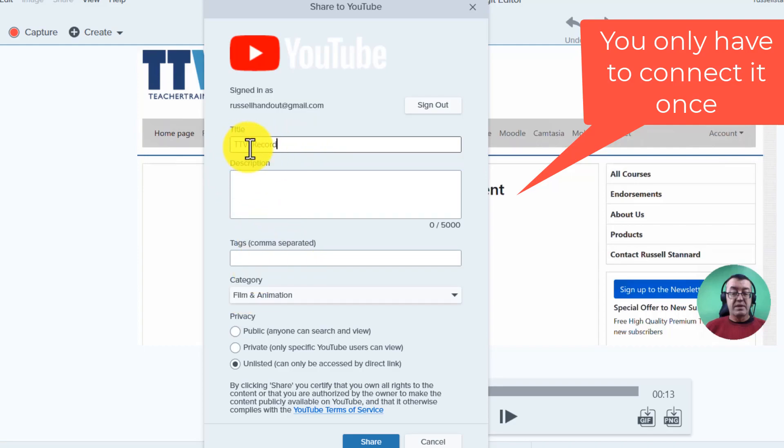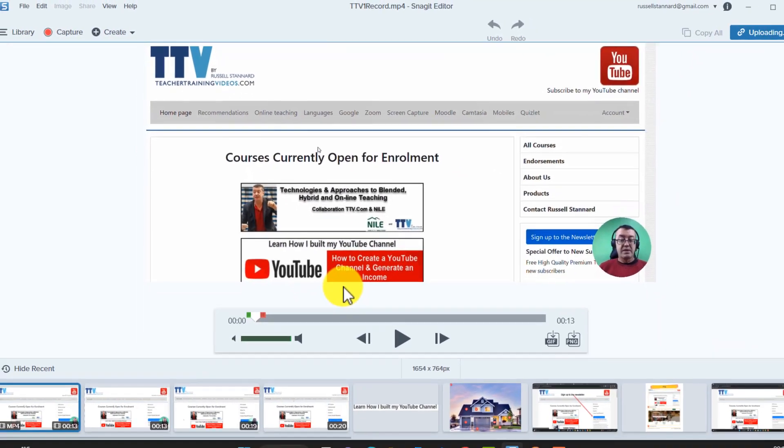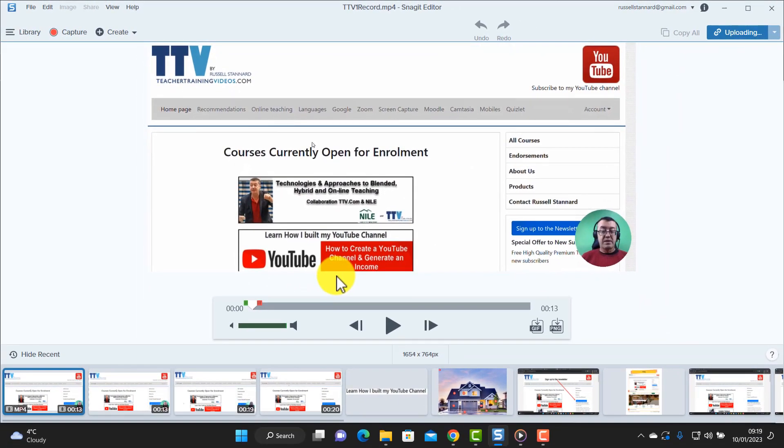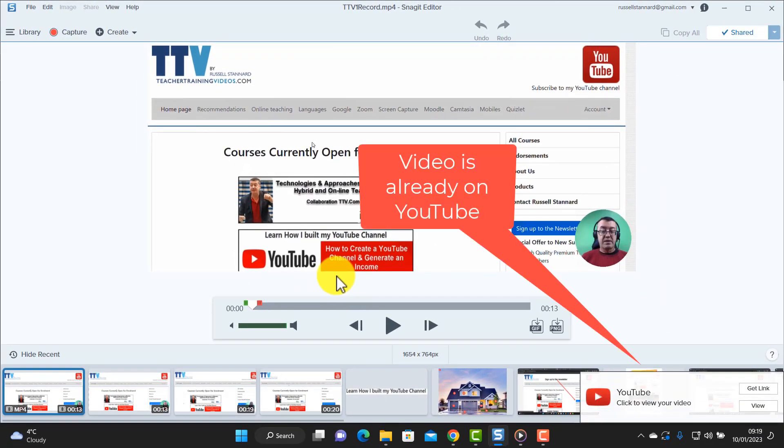I'm going to upload this video here, I've got my title TTV1 record a clip, simply click on share and it's more or less the same process. This video is now being uploaded onto my YouTube channel and the link is ready. I'm going to click on get link.